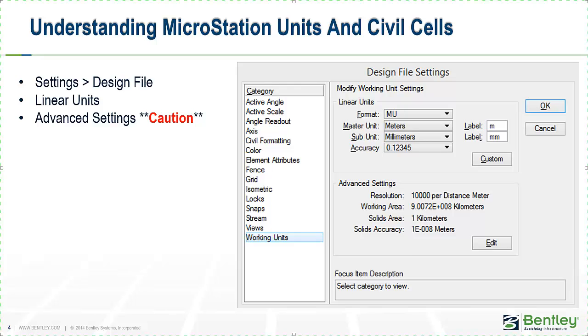Within MicroStation or our Power Platform, under the Settings menu, Design File, you'll see a Linear Unit and then Advanced Settings. We want to get it out there right away. The caution on Advanced Settings basically refers to you as a user should not adjust these settings. It's very important that as a user you do not change the Advanced Resolution settings within the CoreCell libraries. There's no need for that and we'll show this later in the demonstration.